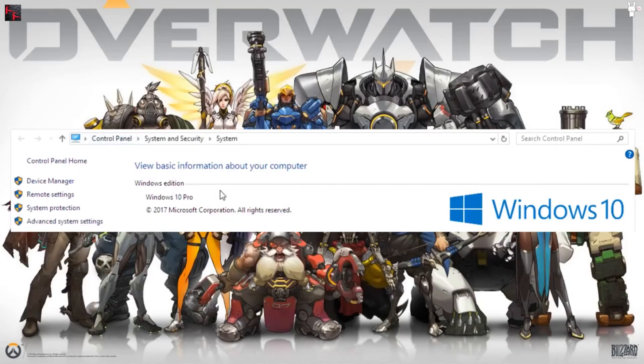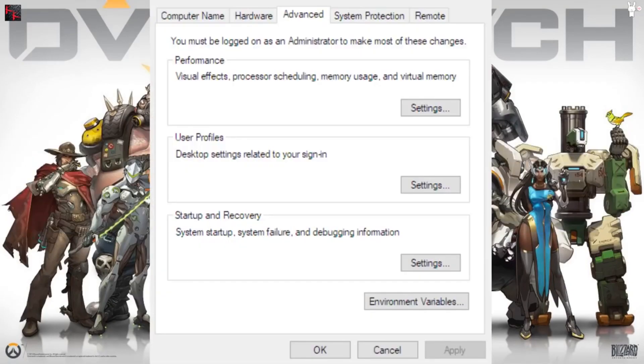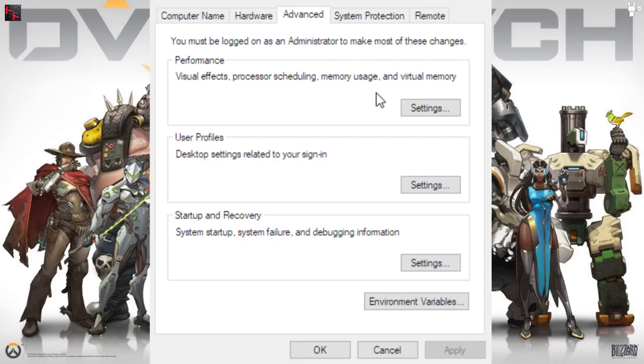Basic information about your computer. You go over here to Advanced System Settings. When you click that, it takes you to the next window. Here you want to make sure that you're on the Advanced tab because the Advanced tab is what you need to go over to Performance, visual effects, memory usage, and virtual memory.